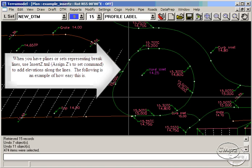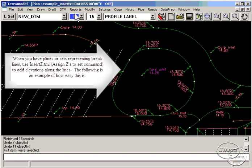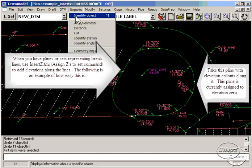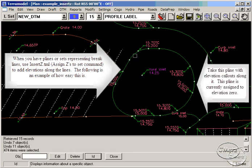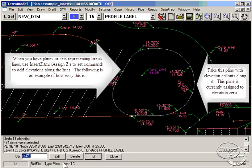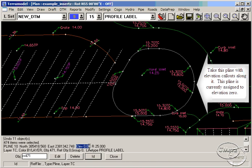We will use Insert Z to create a set and add these callout elevations. Notice that we are starting with a P line with an elevation of zero.